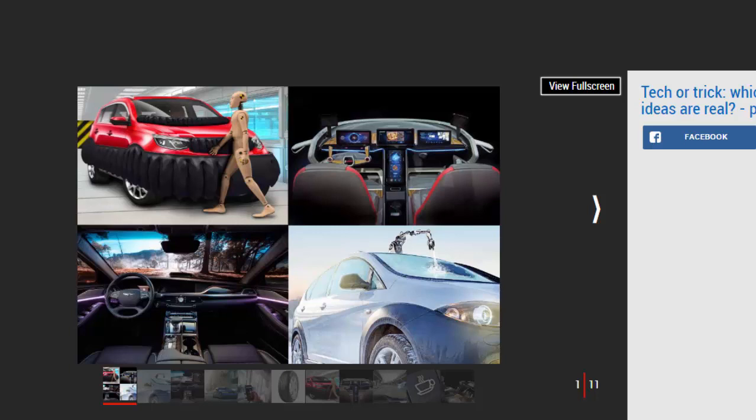To make the line between reality and imagination even more blurred, Auto Express has teamed up with various companies and found six real pieces of tech that will feature in future cars as well as four gadgets that are made up. But can you tell which ones are the genuine tech of tomorrow and which ones are a trick? If you're stuck, the answers are at the bottom of the page.